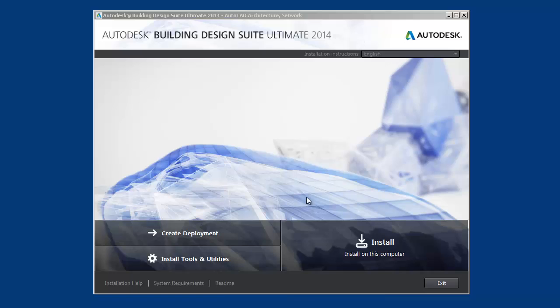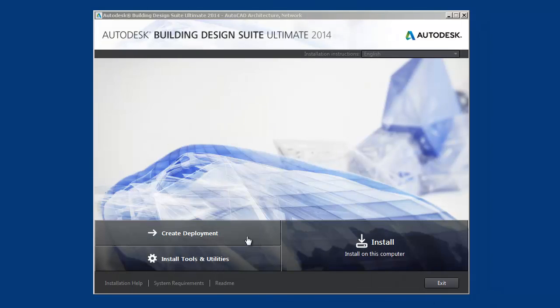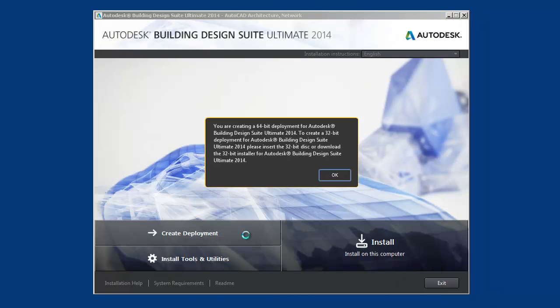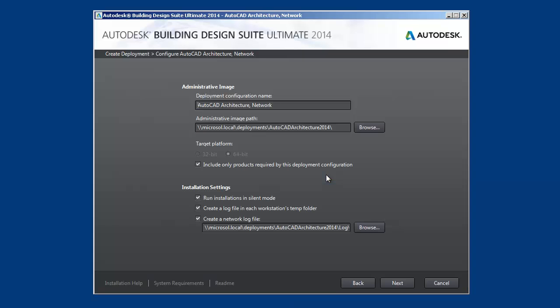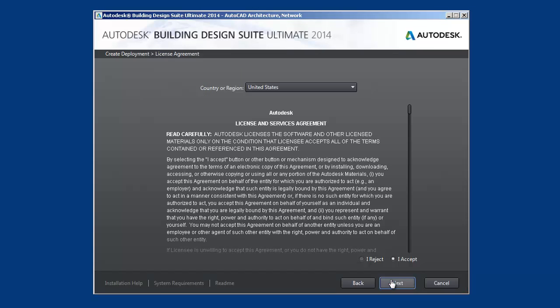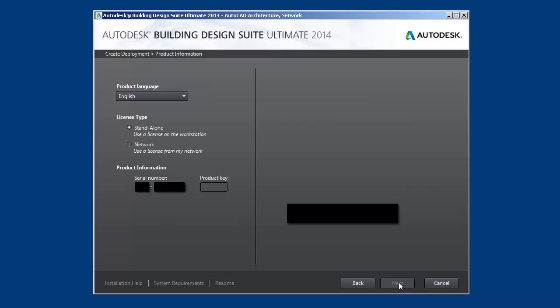Right now we're going to start using the Create Deployment link over here and you'll be having a warning that says you're going to be creating a 64-bit deployment. If you want 32-bit deployment, you need to create it from a 32-bit platform. Right now this is very typical. This is my DFS path for deployments, Microsoft.local slash deployments, followed by the software name. Just going to click Next and click Accept, click Next.